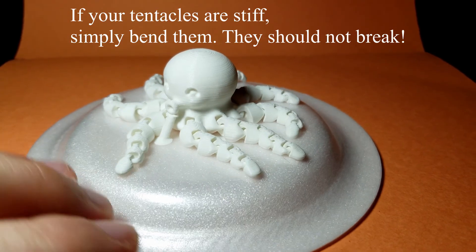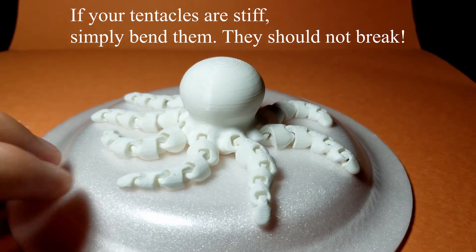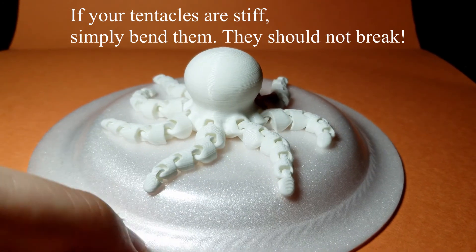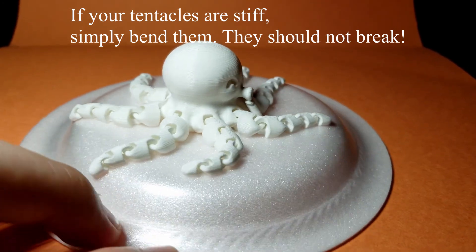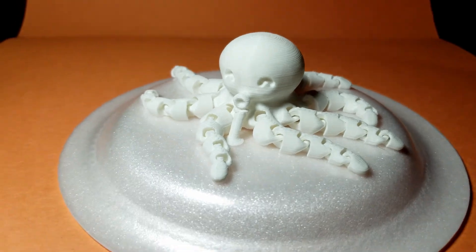Here's the octopus straight off the print bed. The only thing I have to do now is pull off the support from the mouth and you're set to go.